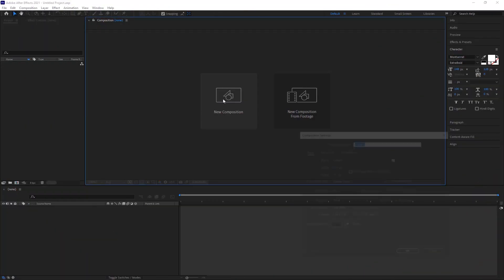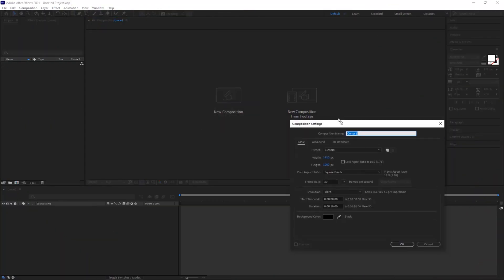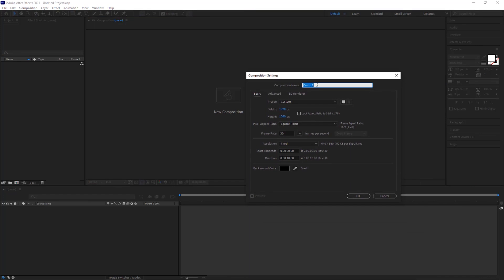First, create a new composition 1920x1080 resolution, 30 frames per second, and a duration of 10 seconds. Hit OK.